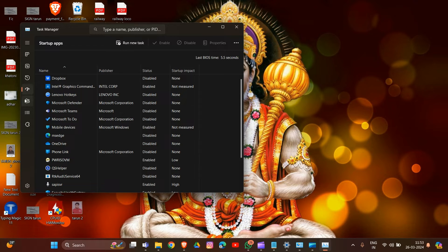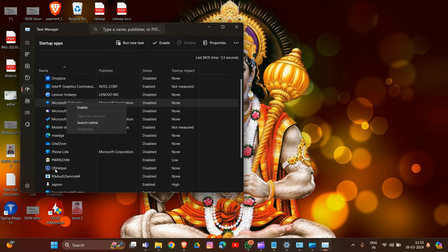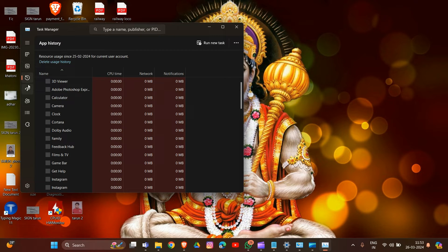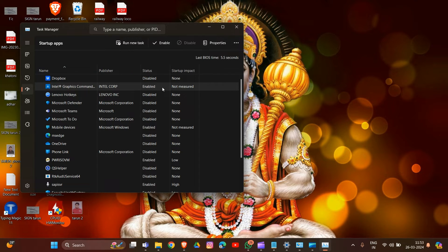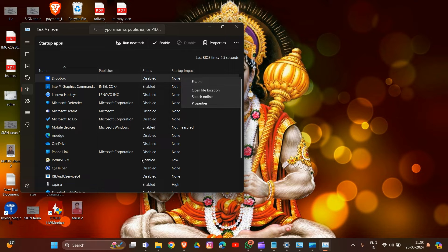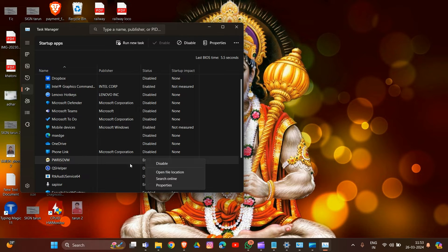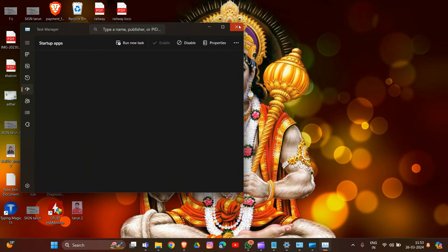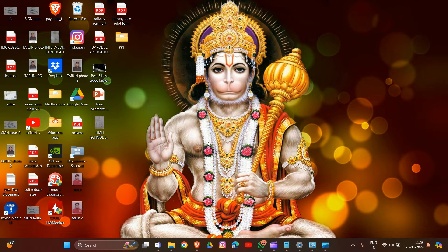In the Startup tab, disable any programs that may interfere with Sonar. Click Disable on any entries that could affect your system's smooth operation. After this, restart your PC and check if SteelSeries Sonar loads properly.